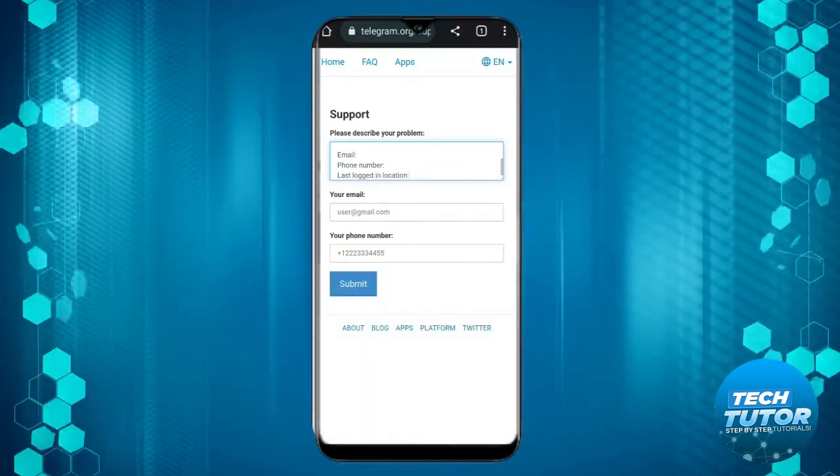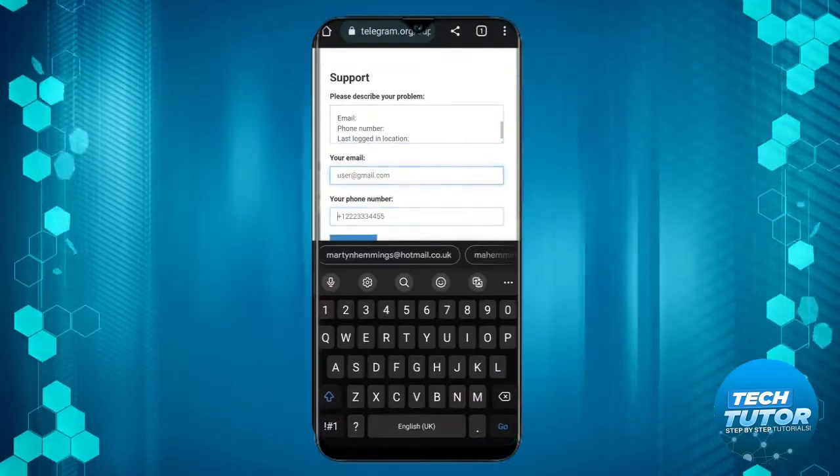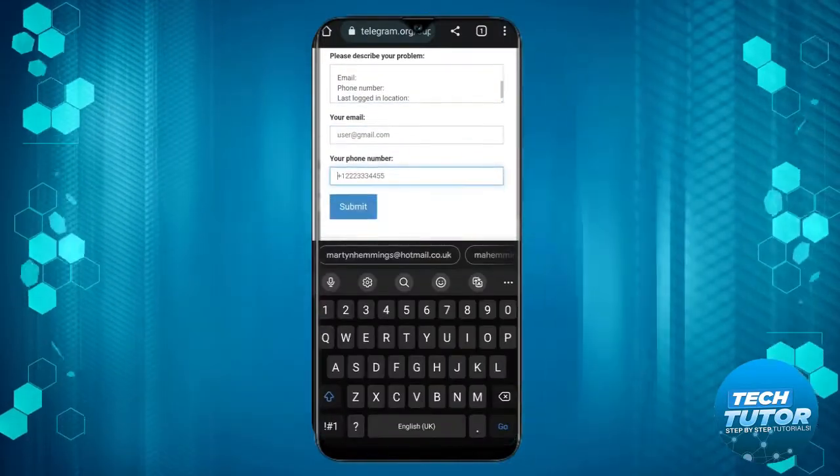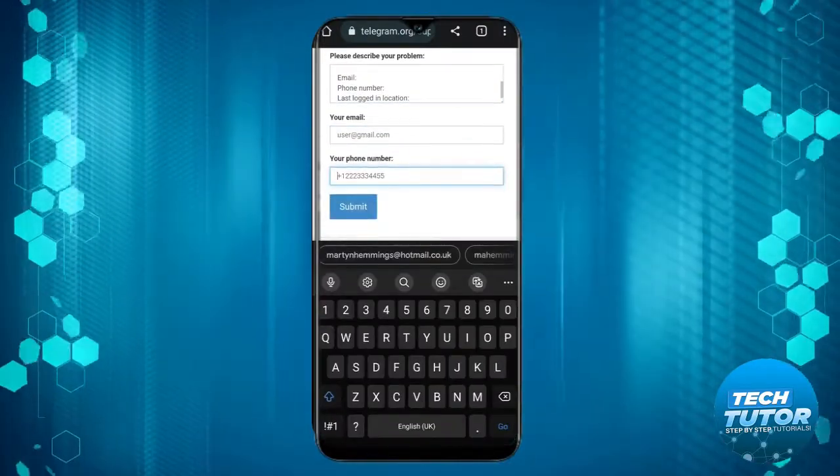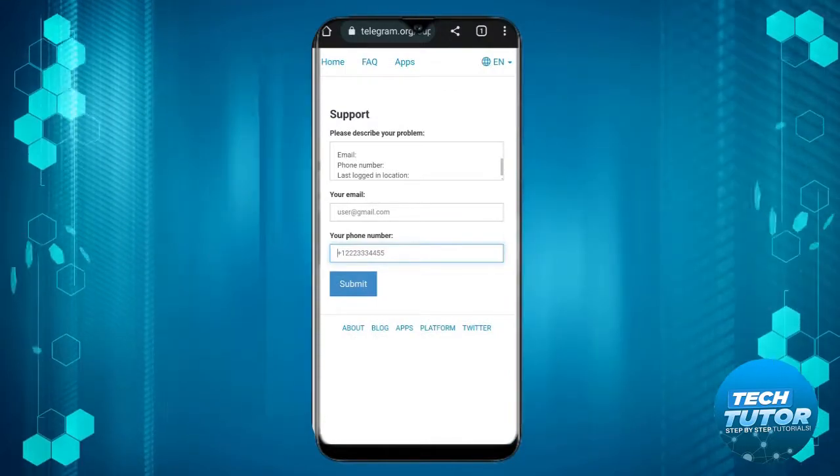Once that's done, go ahead and enter your email in the box and your phone number, click the blue submit button underneath, and once you send that off,